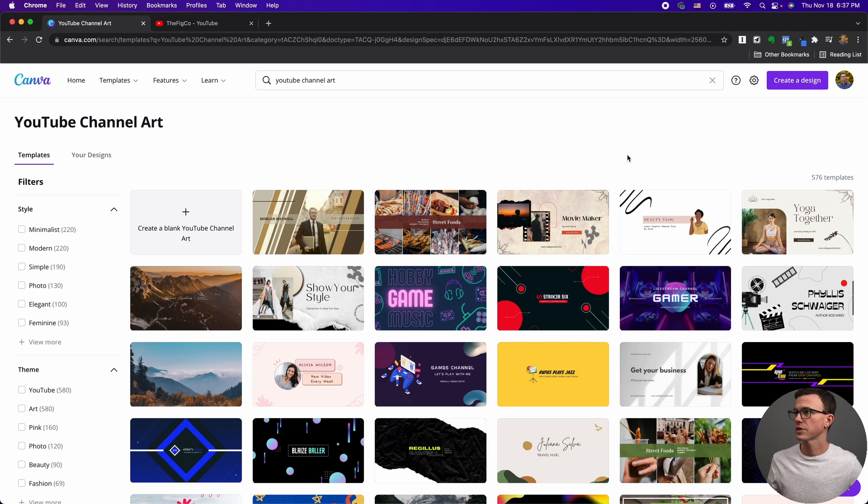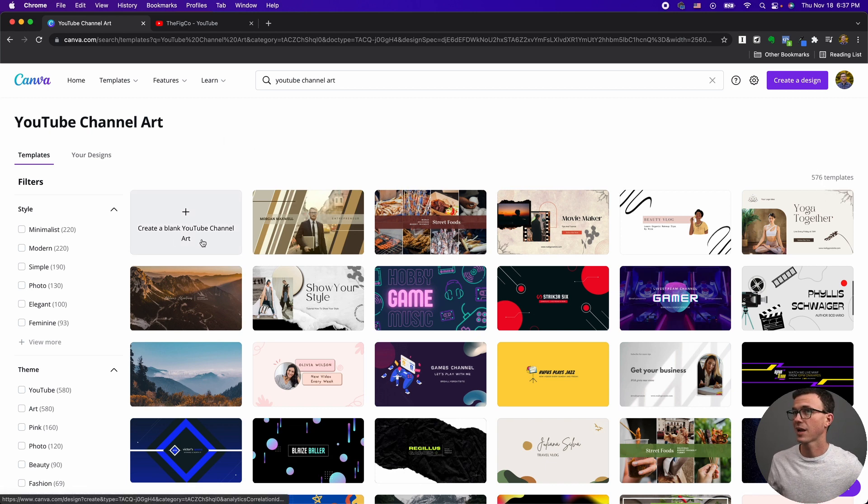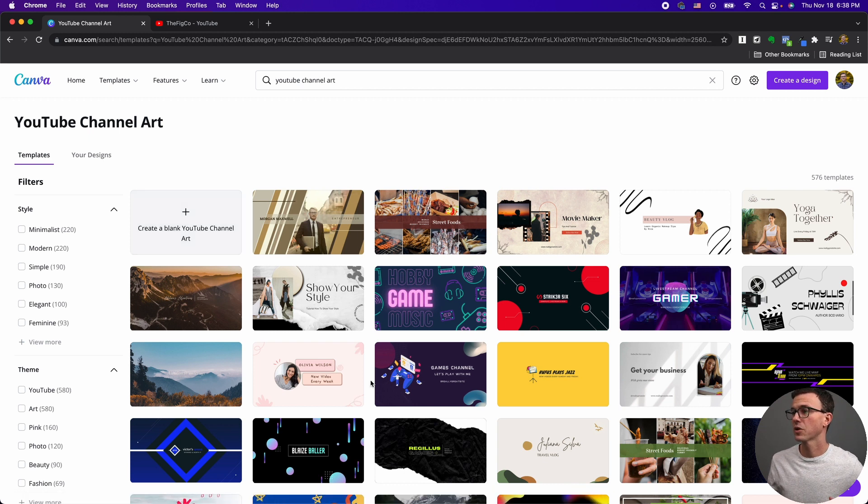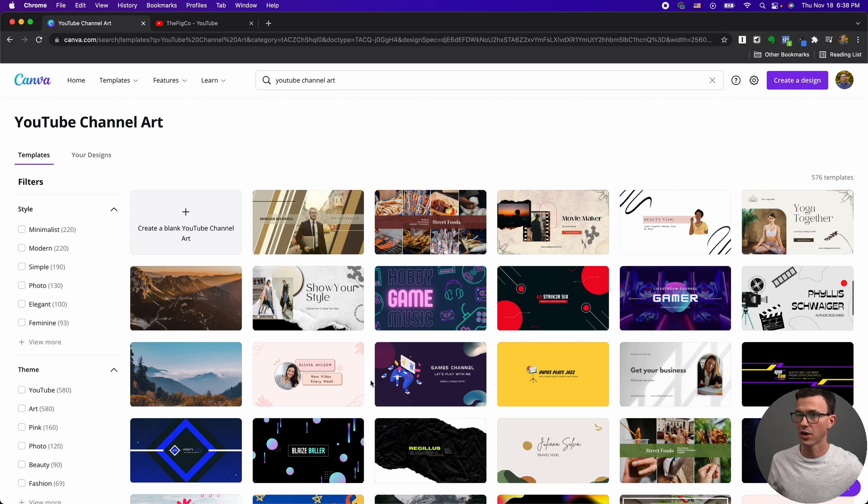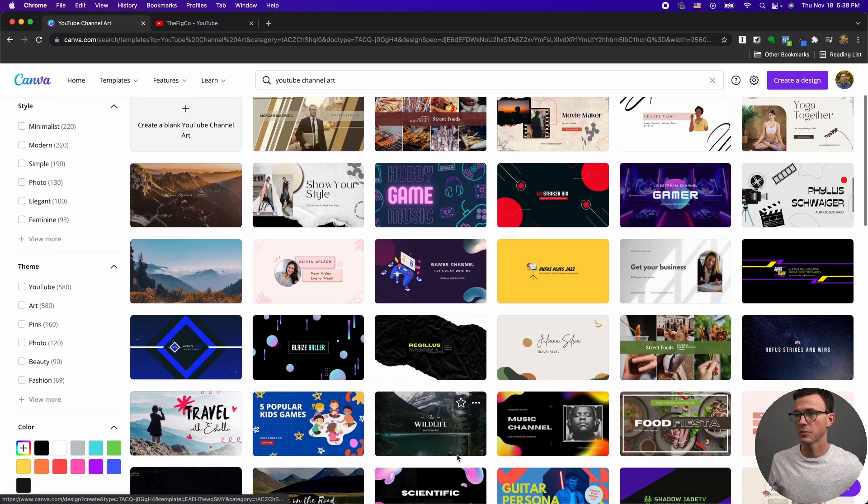You can see within Canva, there are 576 templates, or you can create one from scratch. I recommend doing this because most of these are not set up right where the text, images, things like that are going to be cut off. Let me show you what I mean by that.